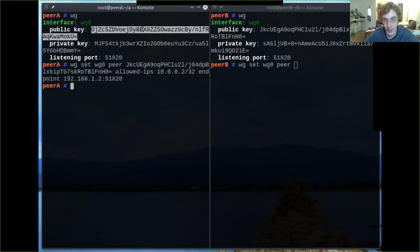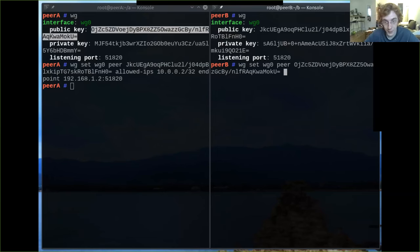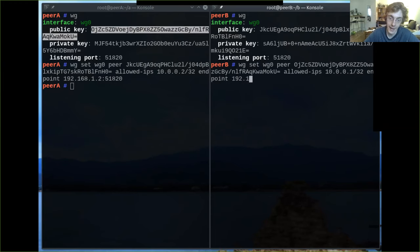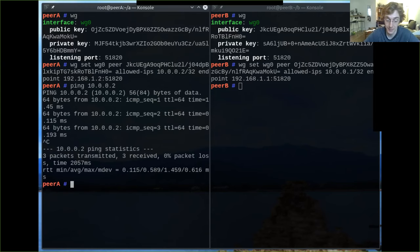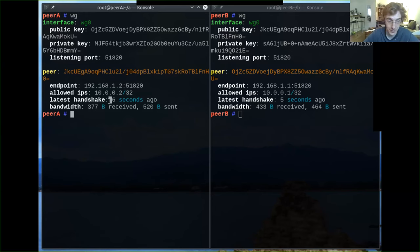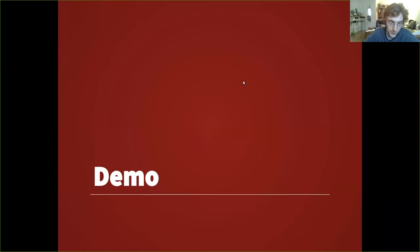We tell peer A about peer B's public key and say that peer B is allowed to be at IP 10.0.0.2 inside the tunnel, with an internet endpoint of 192.168.1.2 on port 51820. Then we do the same on the other side — tell peer B about peer A's public key, with allowed IP 10.0.0.1 and internet endpoint 192.168.1.1 on port 51820. After that, we can just ping one side and it works. There was no 'connect' command — we just told it here's the peer, and they can talk to each other. When we run wg now, we see the last handshake was five seconds ago — that invisible stuff going on behind the scenes in WireGuard.